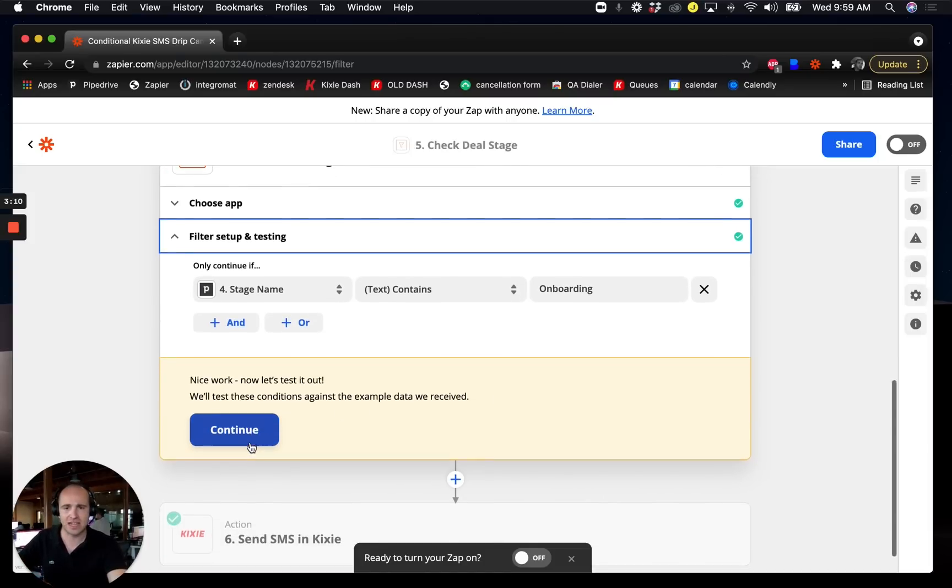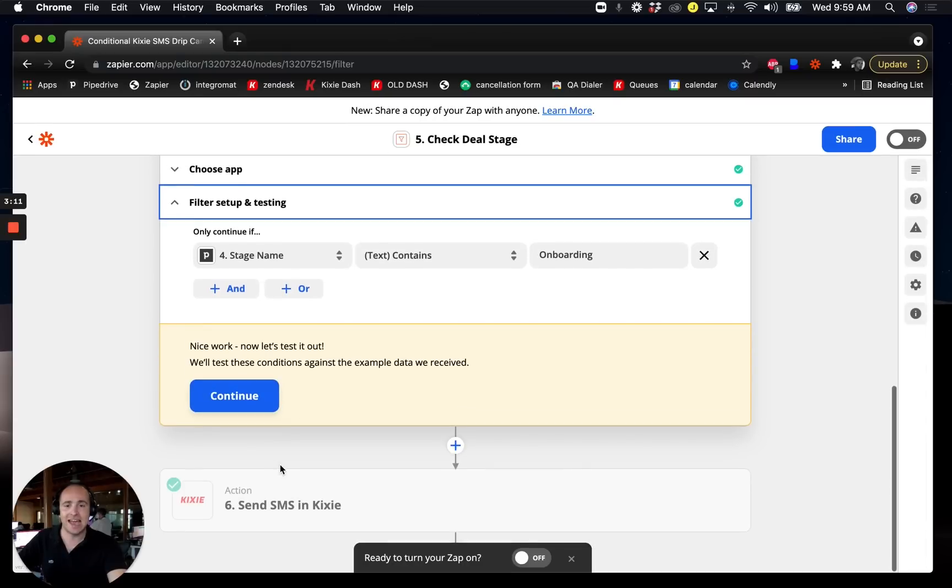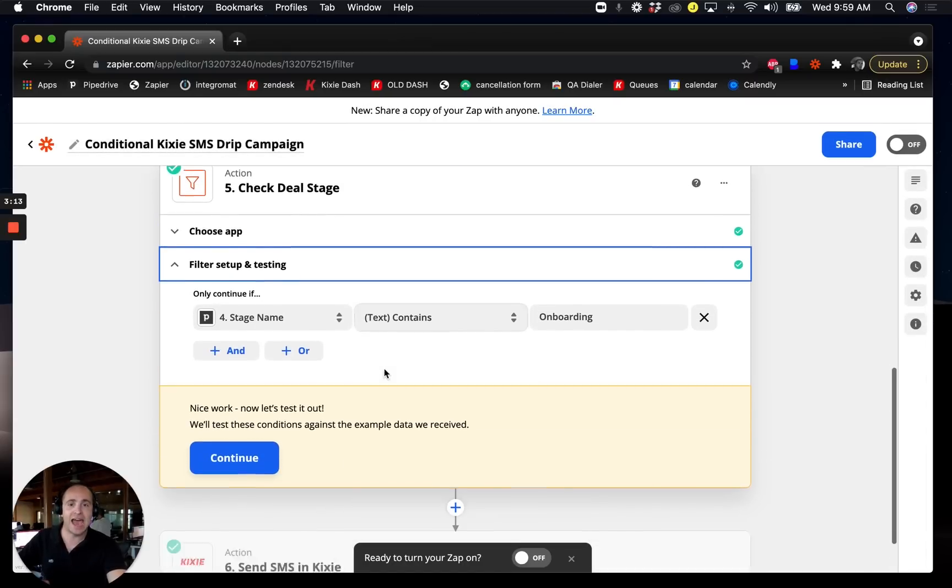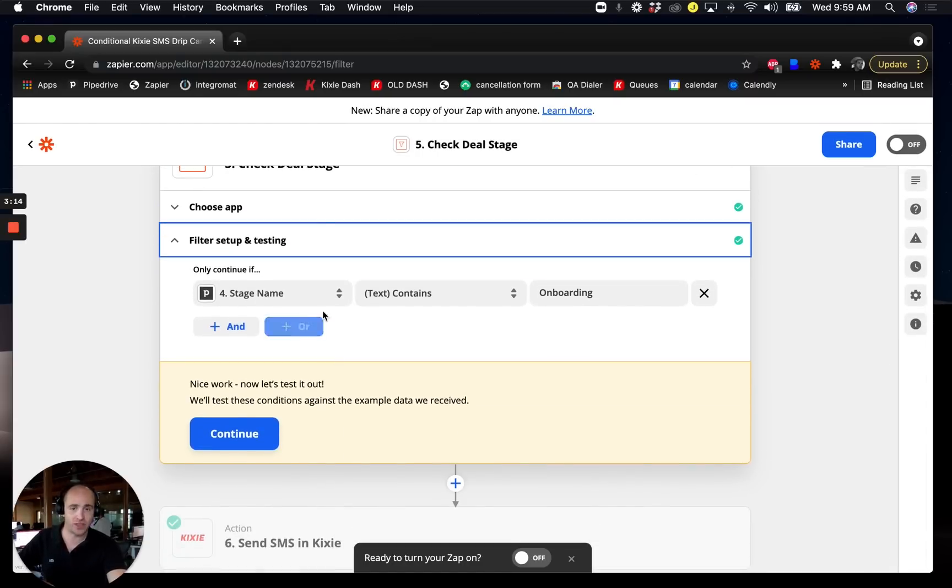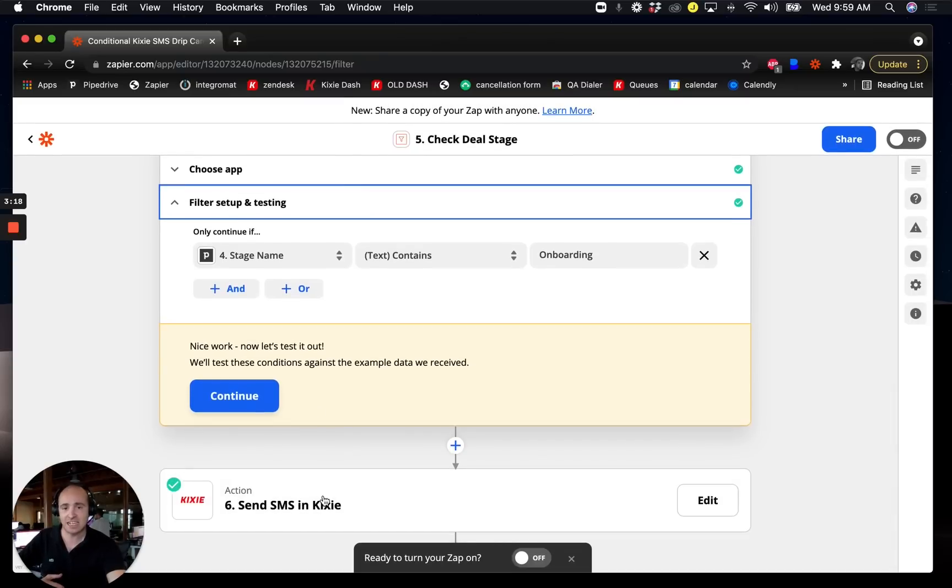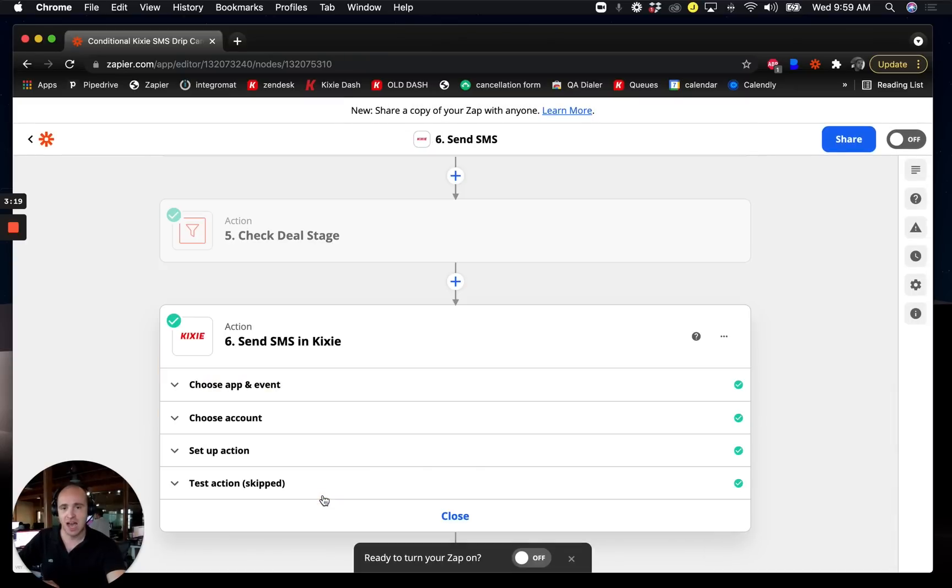Now that I know for sure that after the two-day holding, the deal still matches the criteria that I want to continue sending text messages, I do another text message that goes out.